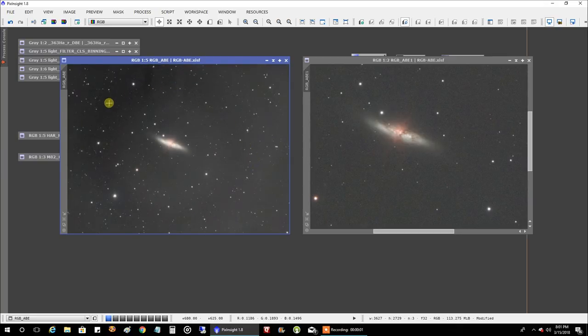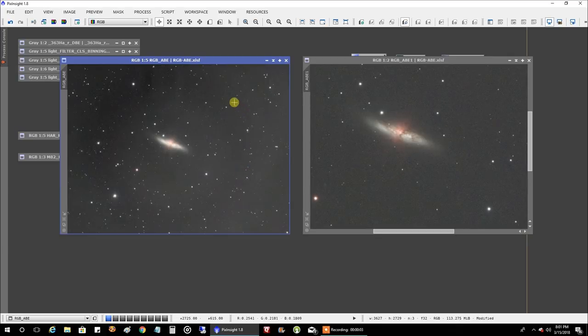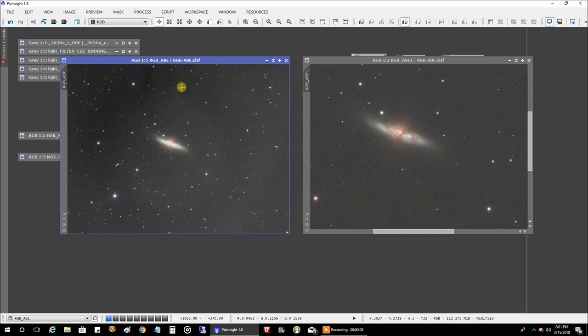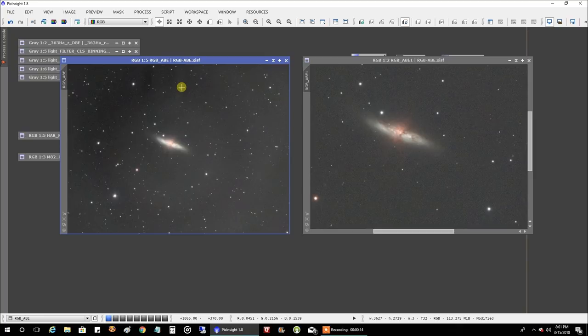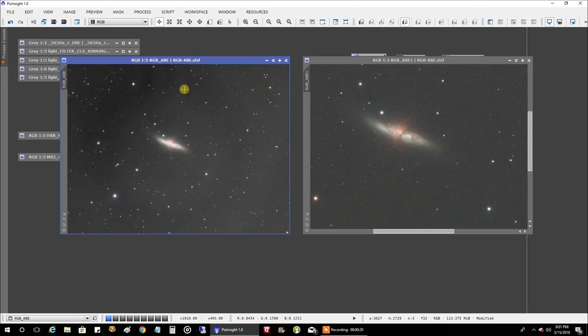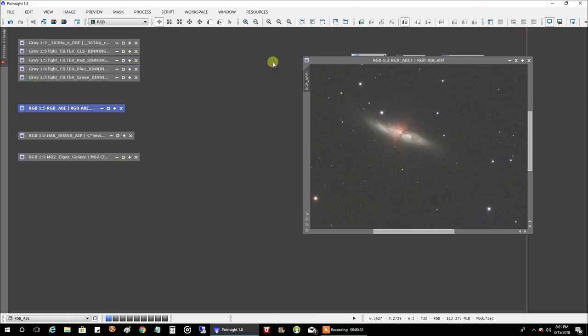But, of course, this noise and probably reflection data from light pollution came along with that CLS data. But, oh well, I'm thinking, am I going to need to recapture the luminance data and dump the CLS data. I'm just going to move forward and see how this turns out.